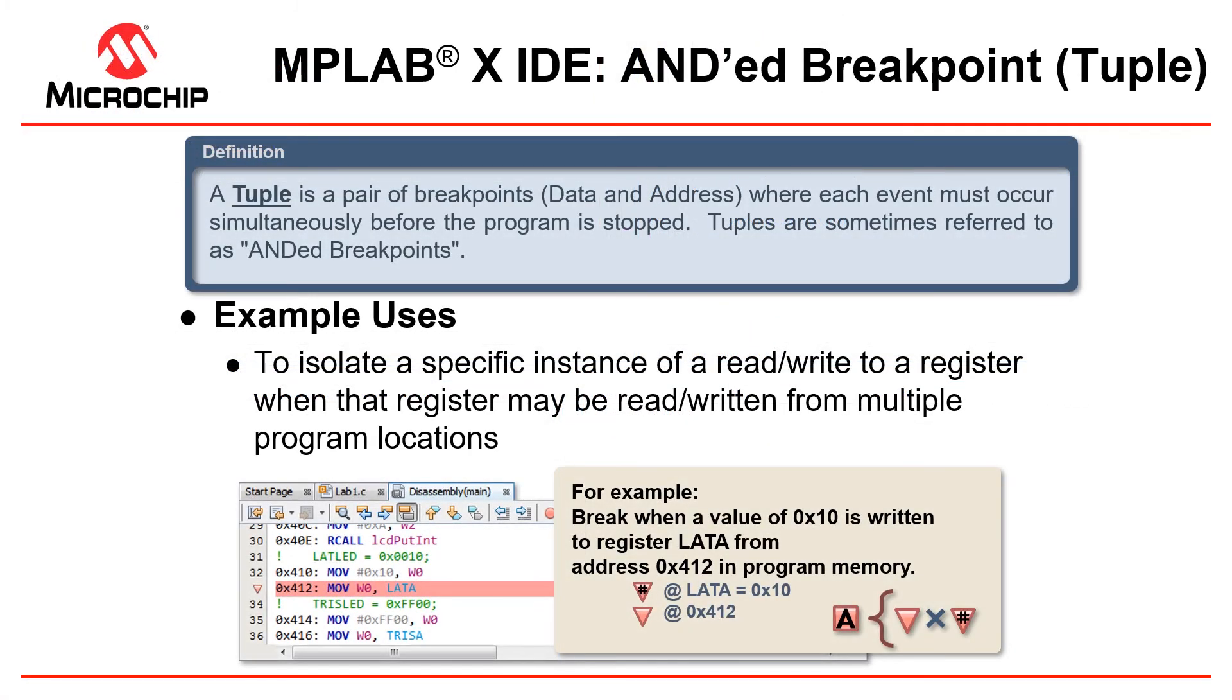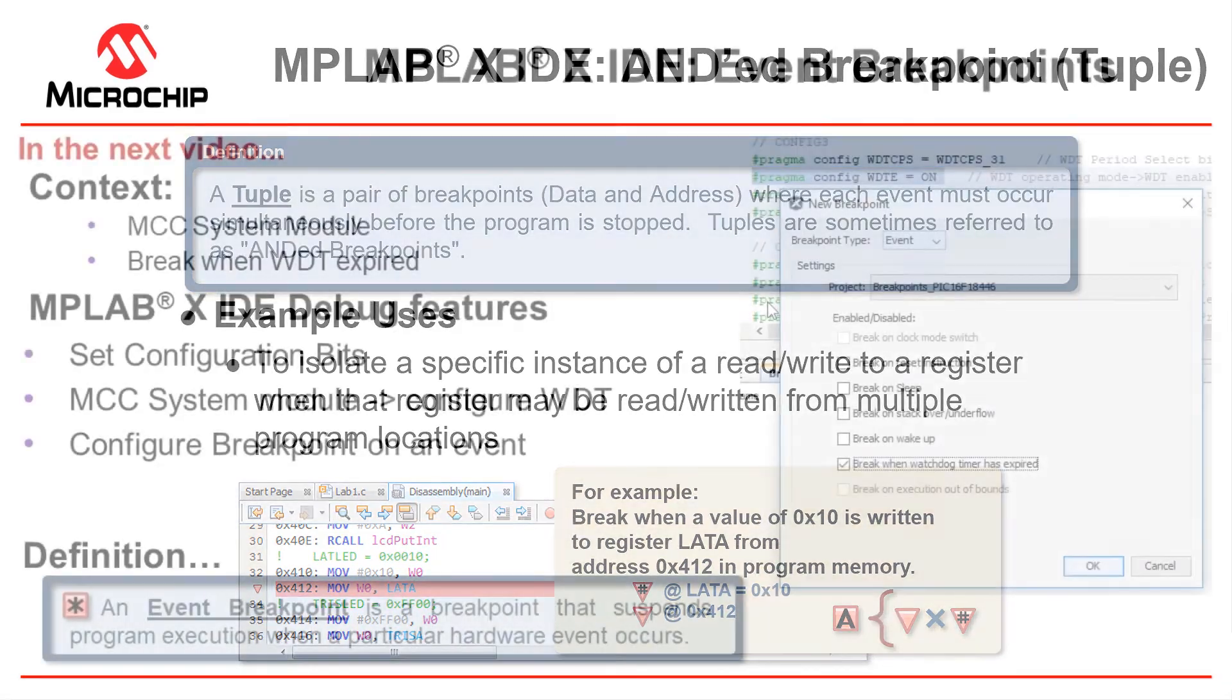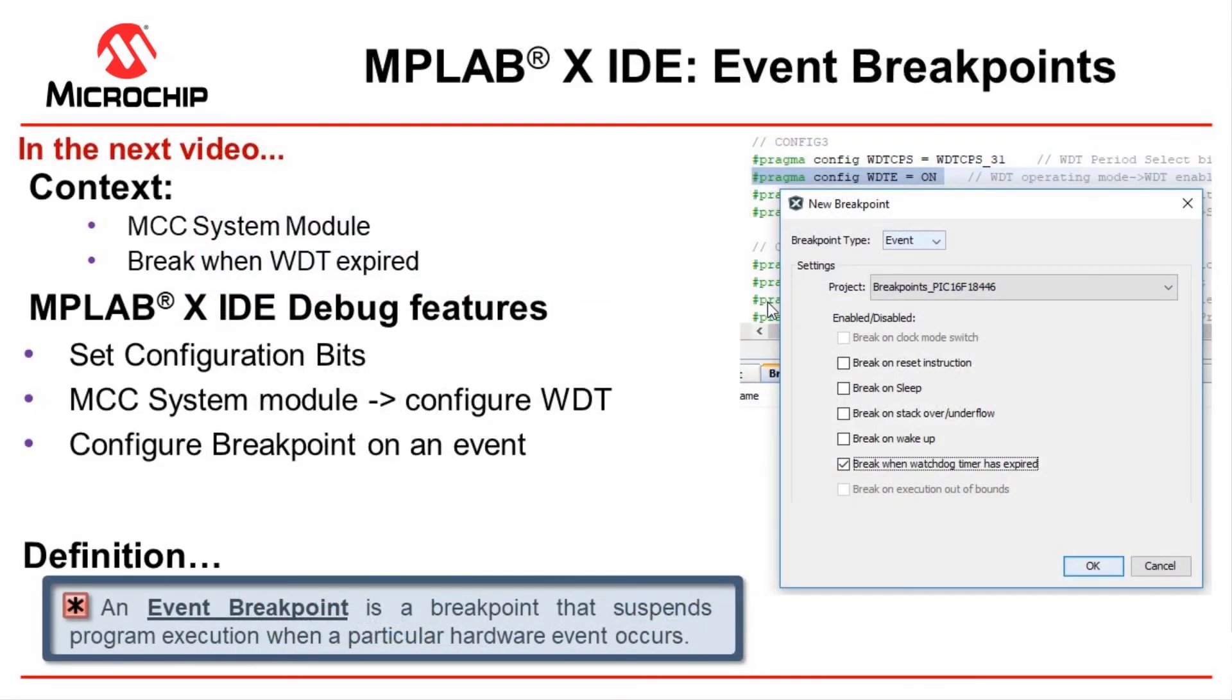ANDed breakpoints, or tuples, are a pair of breakpoints, data and address, where each event must occur simultaneously before the program is stopped. Example uses are to isolate a specific instance of a read or write to a register, when that register may be read or written from multiple program locations. We're not going to demo this now. But in the next video, we're going to go on and have a look at event breakpoints.